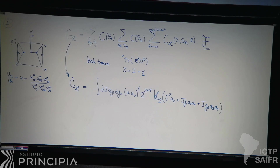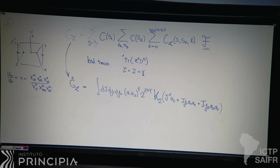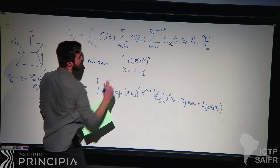A potentially stupid question: so double traces are not flowing in the channel? No, single trace operators of twist two. Why no double traces? Because they start from twist four — they have higher twist. So yes, only single trace operators are flowing.